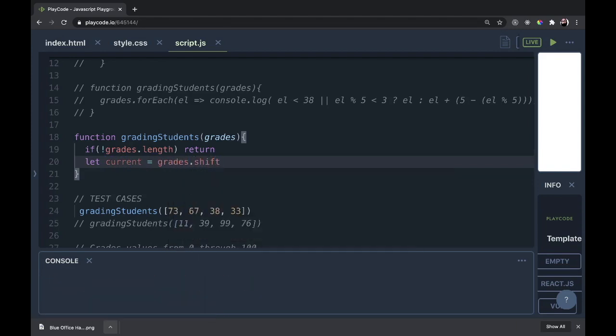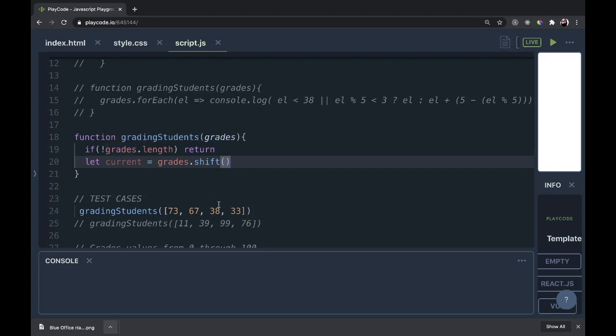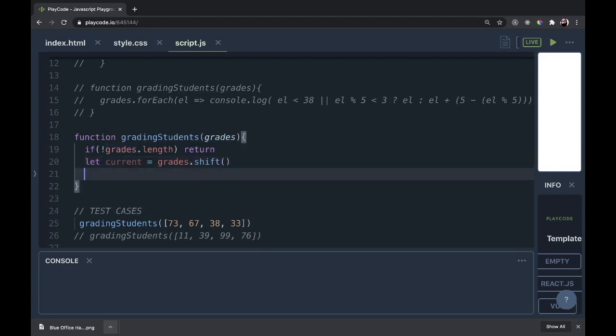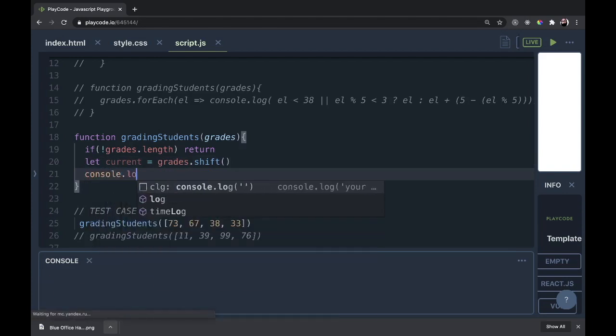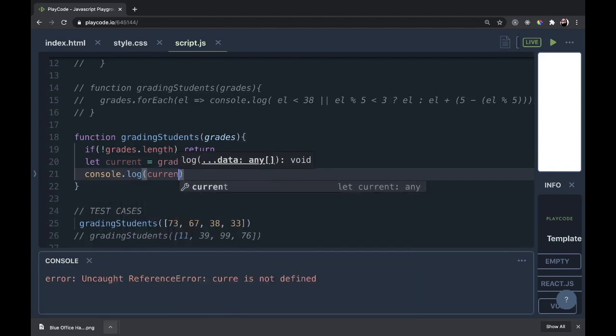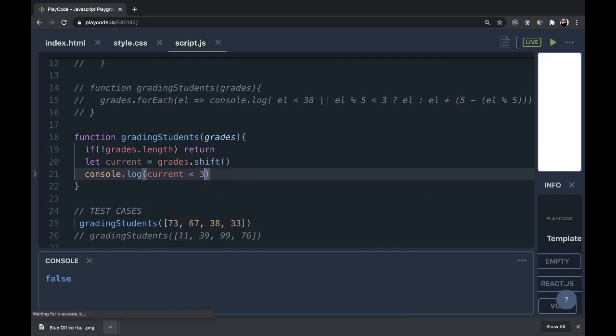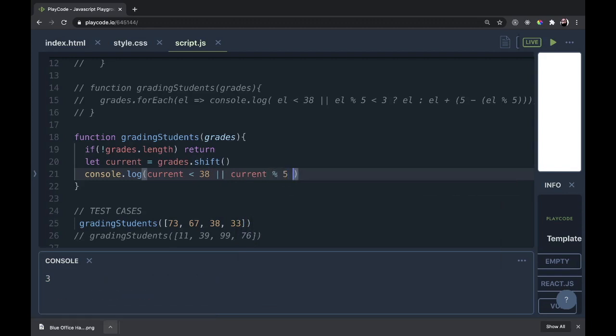We're going to do that. That's going to equal grades.shift. Now shift is going to return us from the array the first element, and it's going to remove that from the grades array. So the grades array will no longer have each grade, it will have all the rest of the grades. If we did this, 73 would be gone. The second time through, 67 would be gone. It'd just be 38 and 33, and then so on. Finally, when there's nothing left here, this function will return. So our current is grades.shift. We're going to console.log.